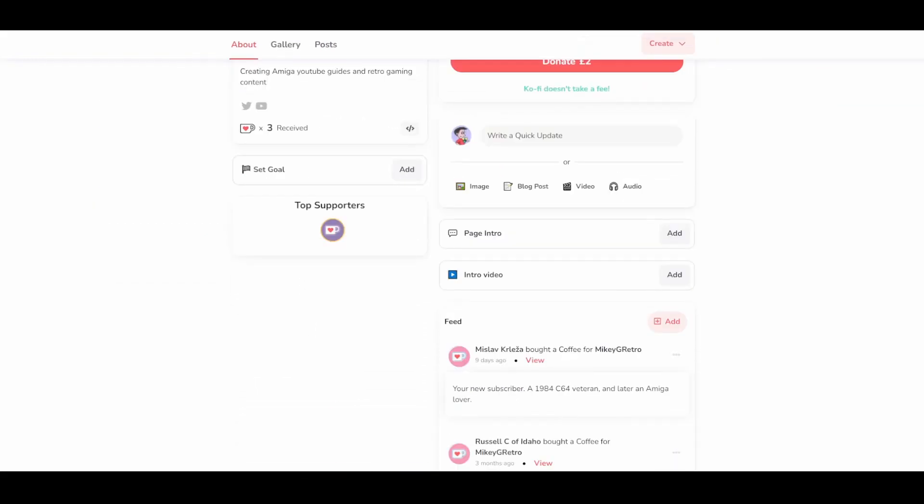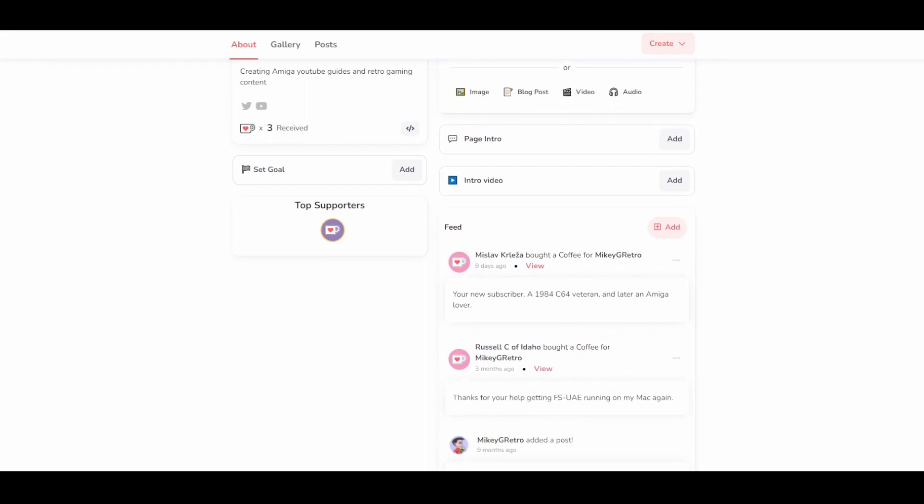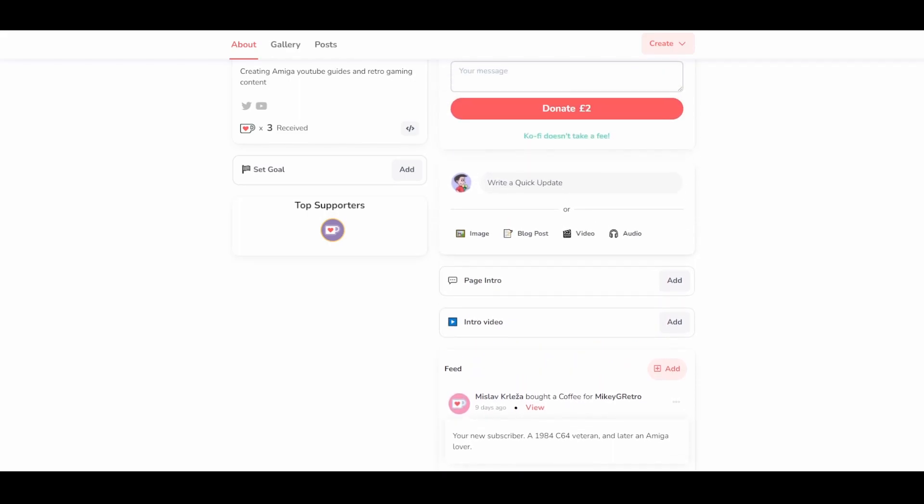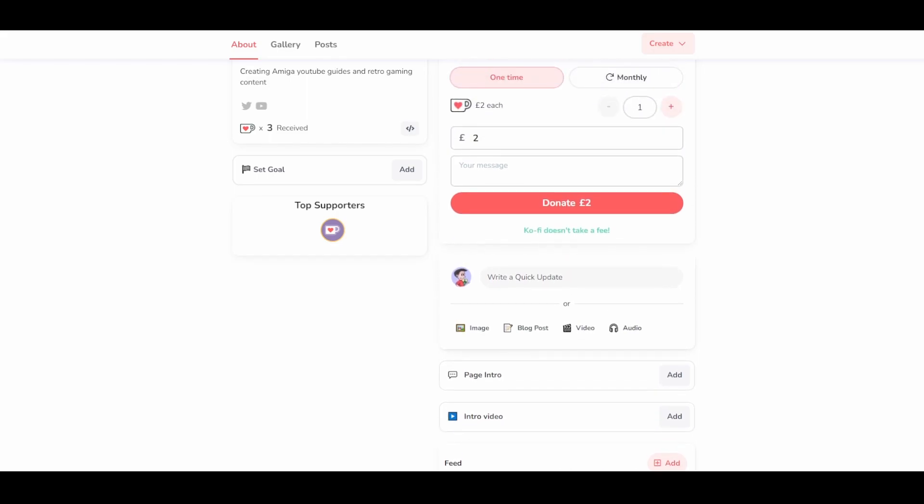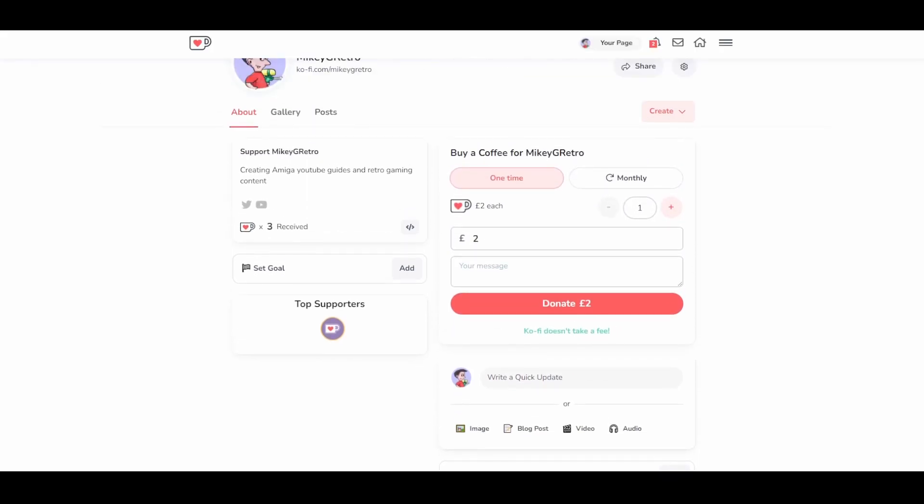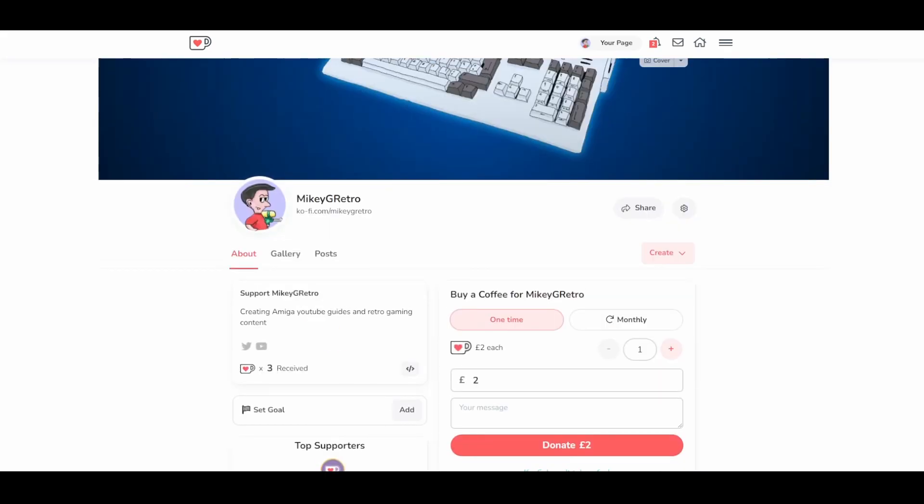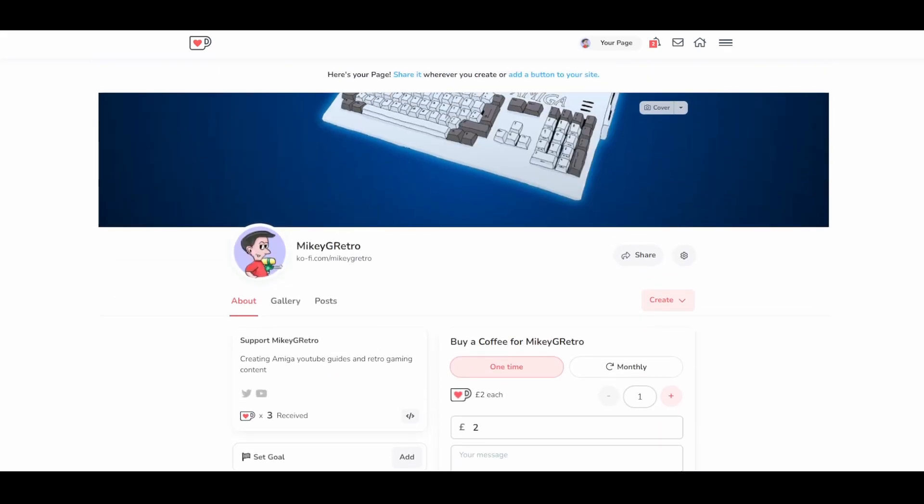So a big thank you to Mislav, who is now a monthly subscriber, and Russell as well, who gave a one-off donation. So you've got options of either a one-off donation, or you can support me each month. That's going to really help me in buying loads of coffee as well, just helping me out financially. If you are inclined to do so, then yeah, I'd really appreciate it.